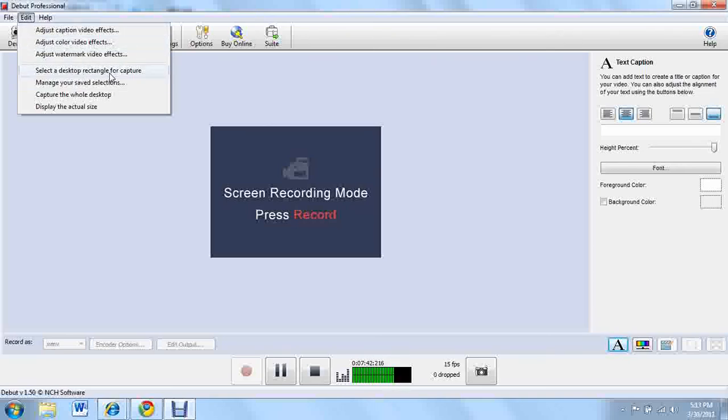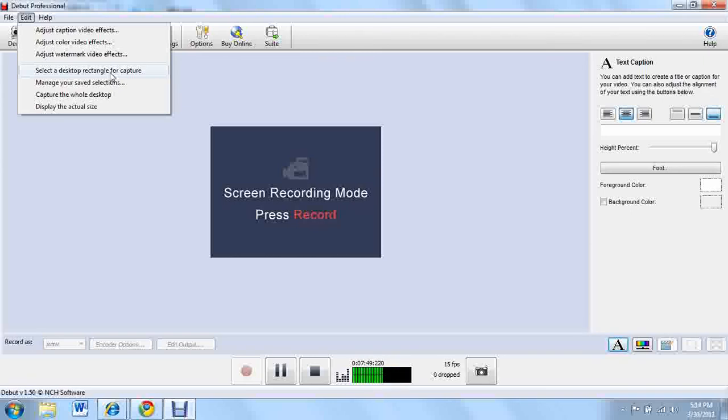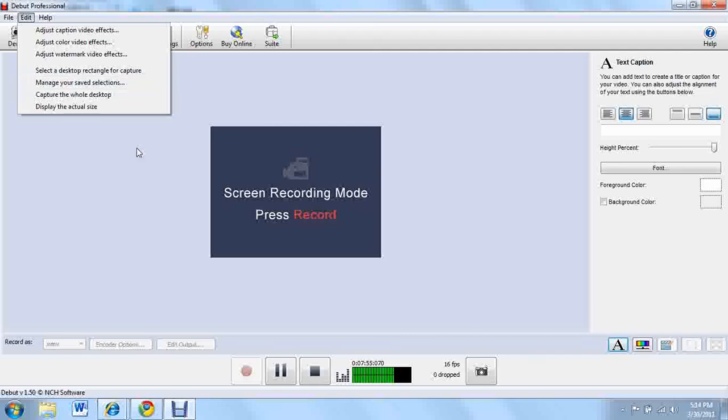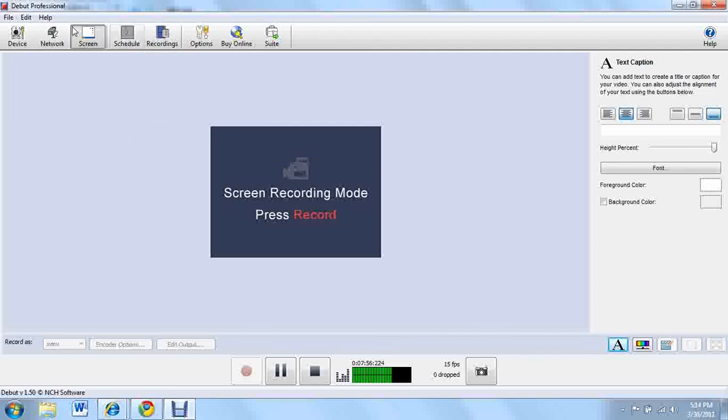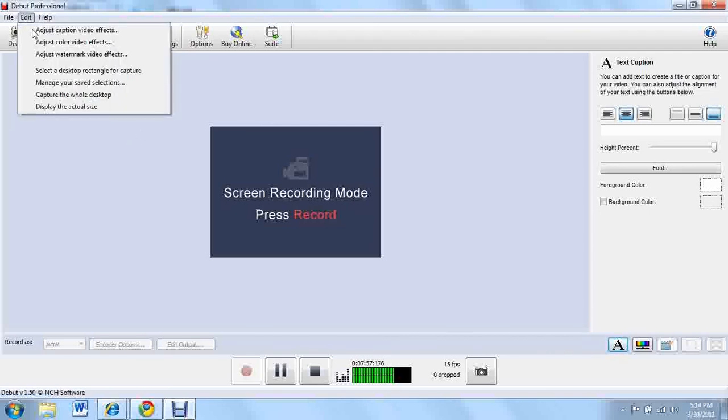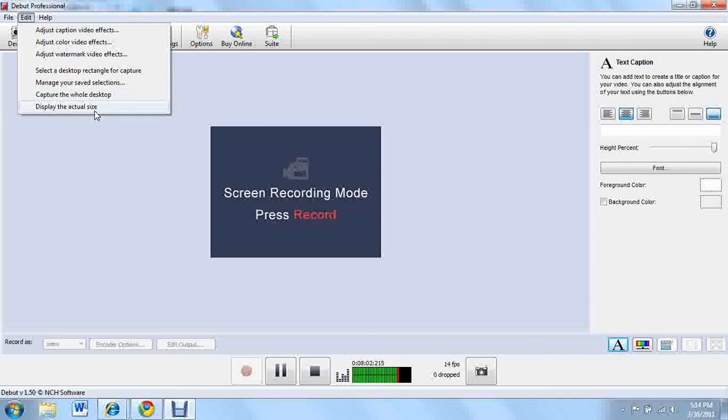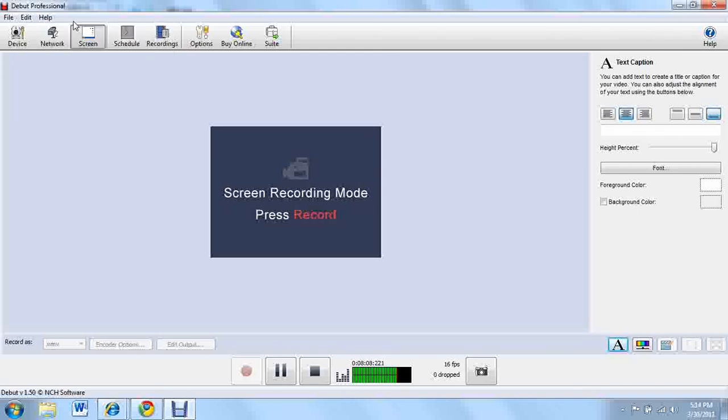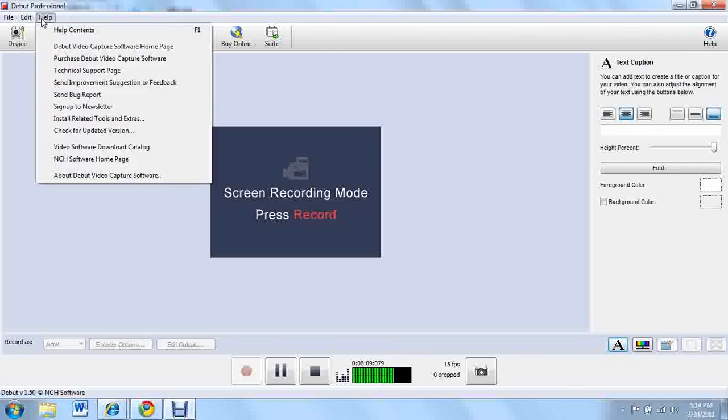Select a desktop rectangle for capture. That's pretty much the same thing as crop except for it gives you a rectangle and then you move it to where you want. Manage your saved selections which is pretty much the same thing as recordings right here. Capture the whole desktop which I'm doing right now and display the actual size, which I don't think is actually different except for display the actual size is probably not recording. I don't know, I don't think that makes sense.